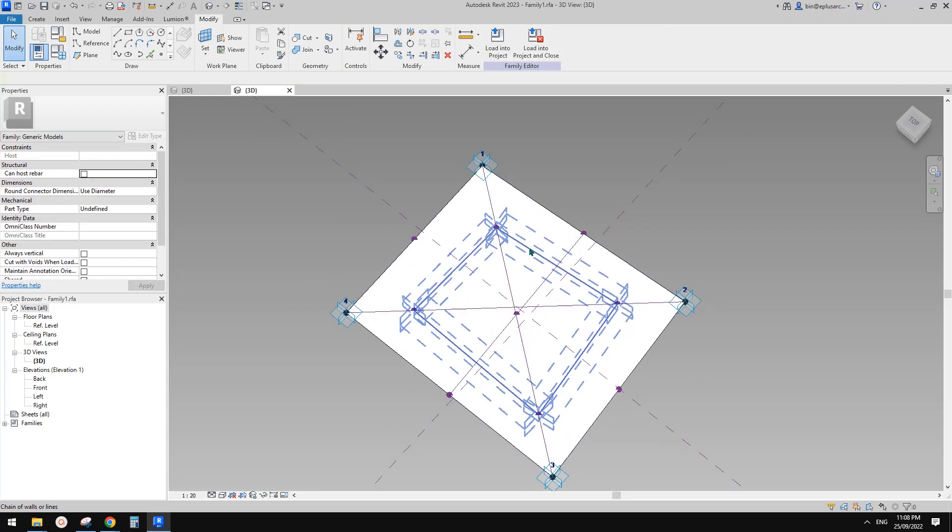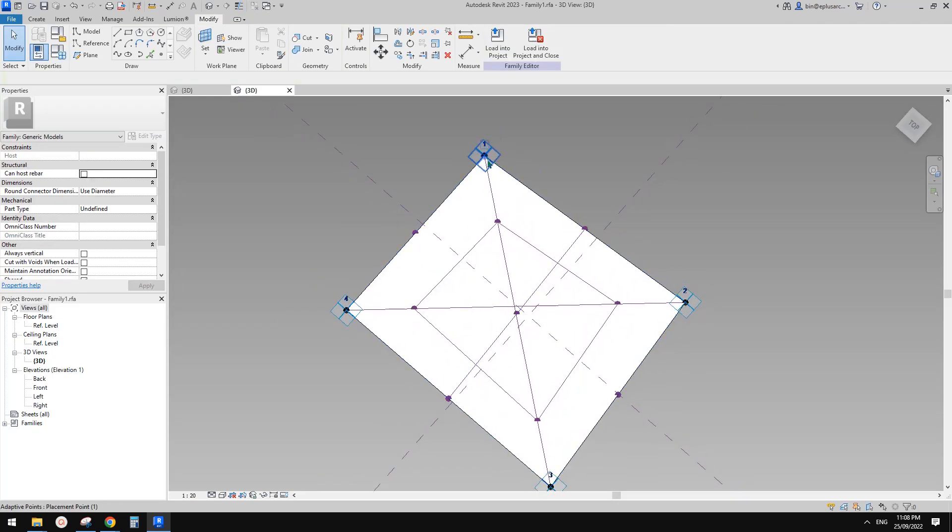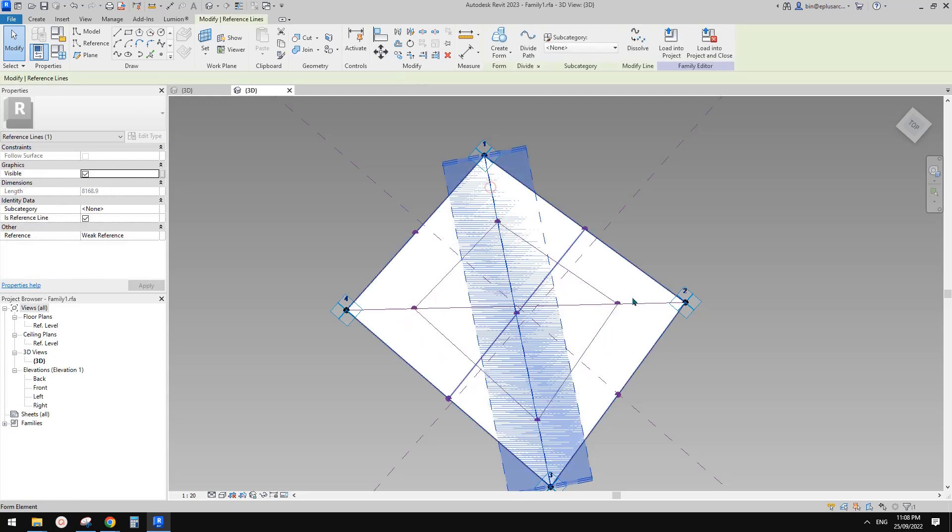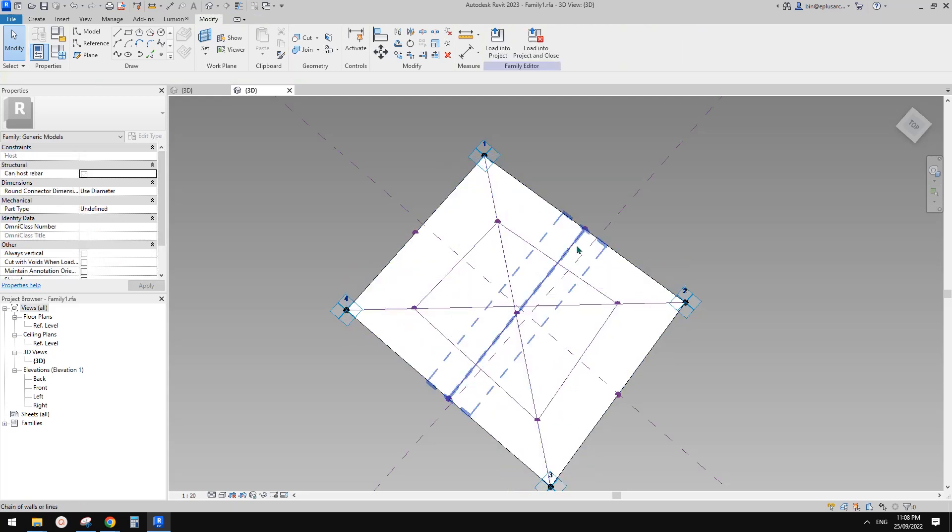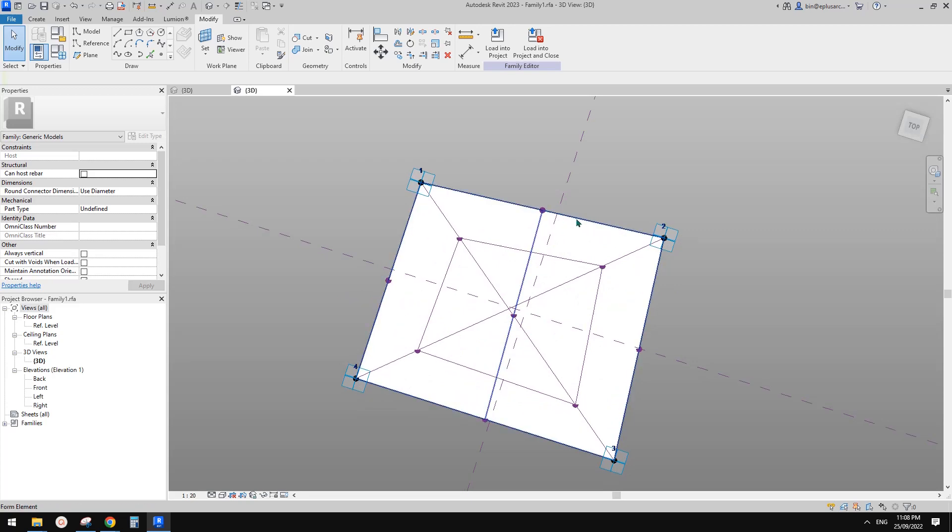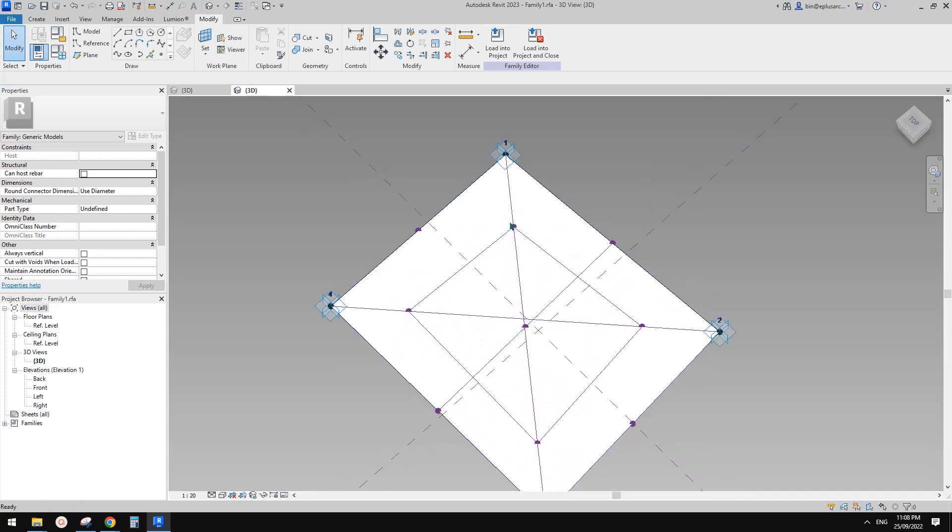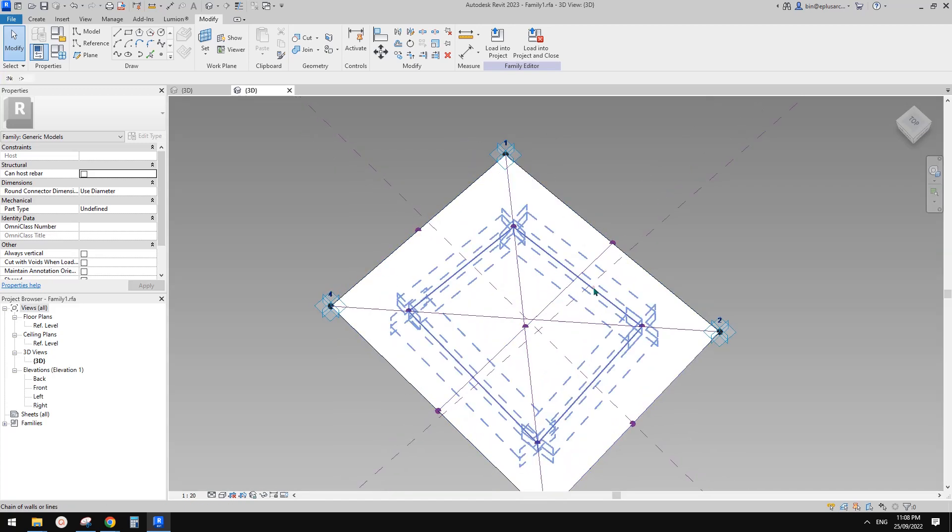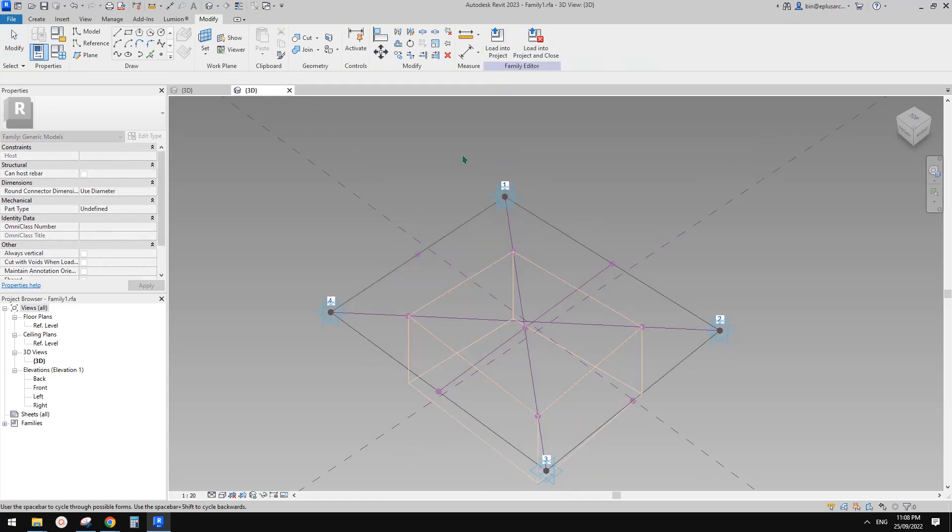So now I think also depending on the length of this line and this line, so it will have different, you can see it's not exactly parallel. But for now, let's just leave it. And then we're going to select these reference lines to create a void.